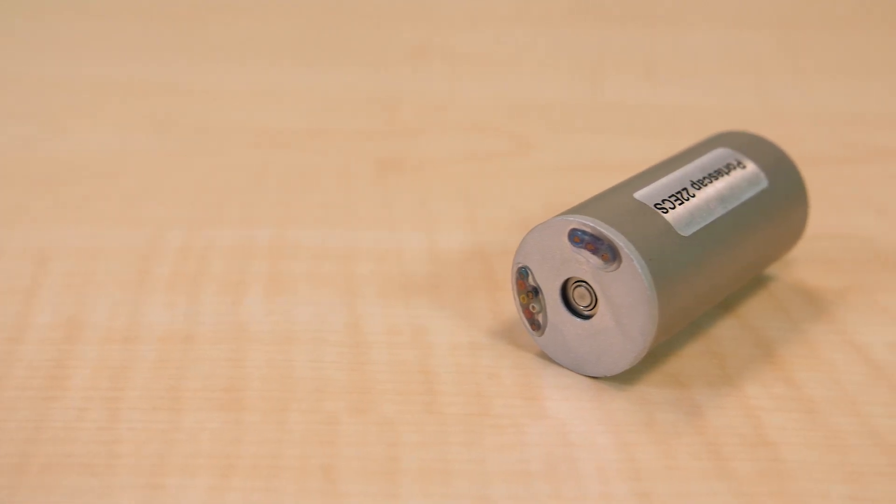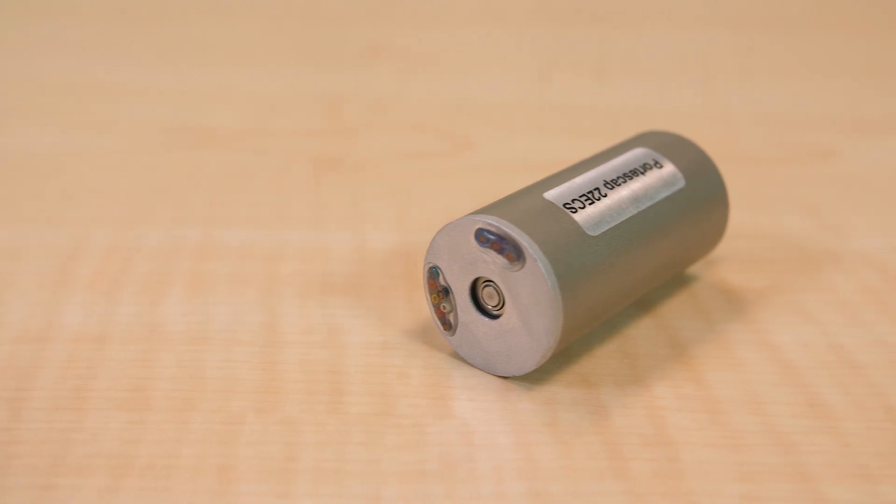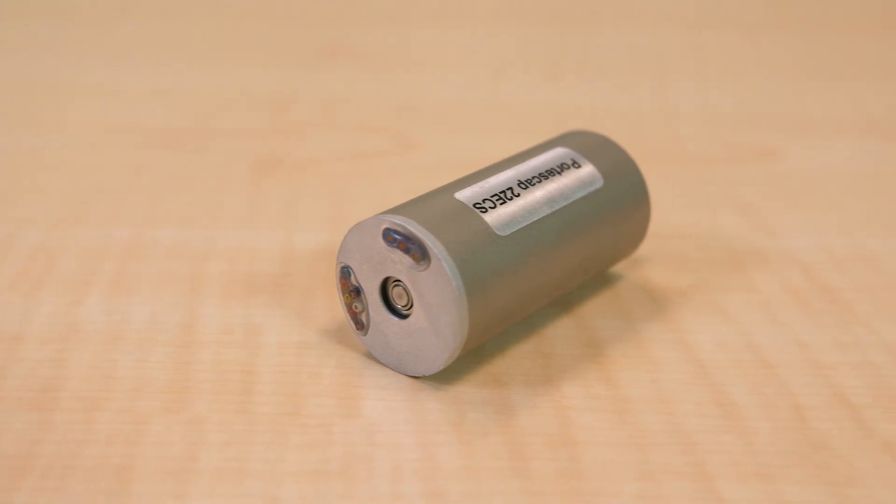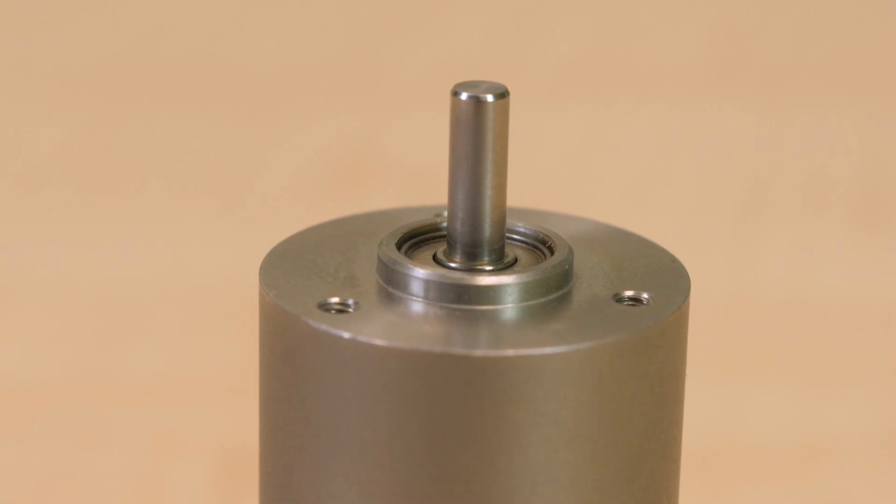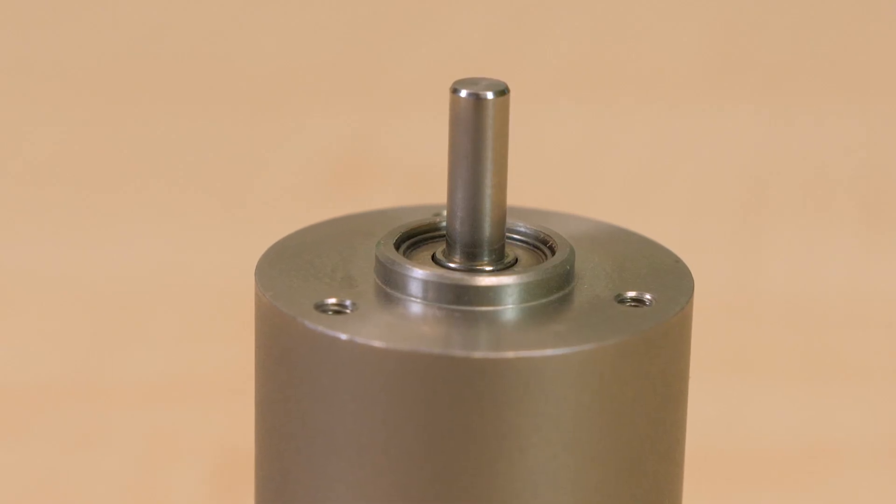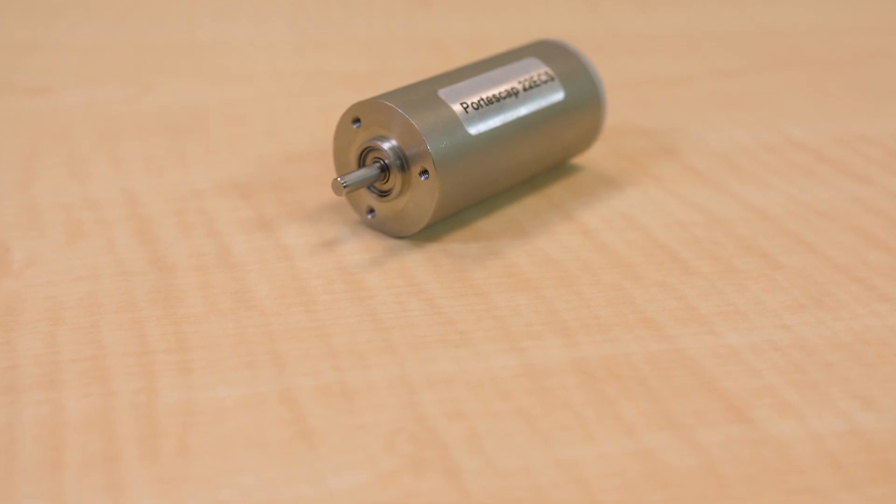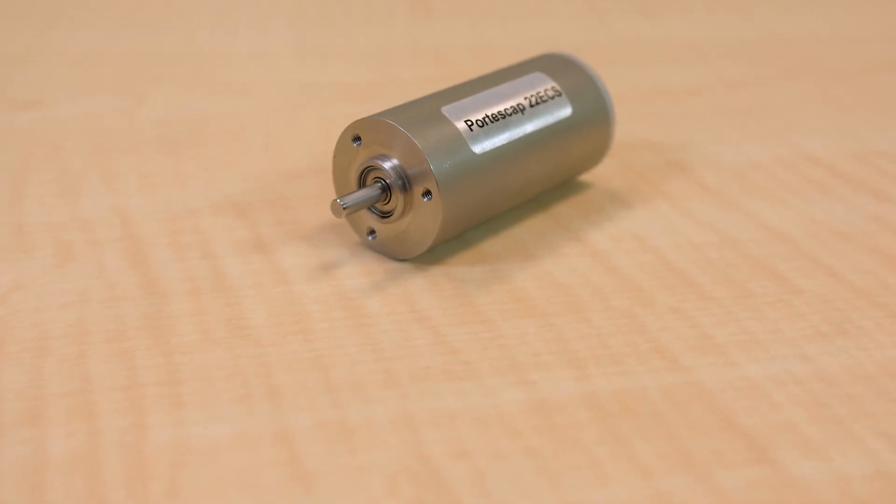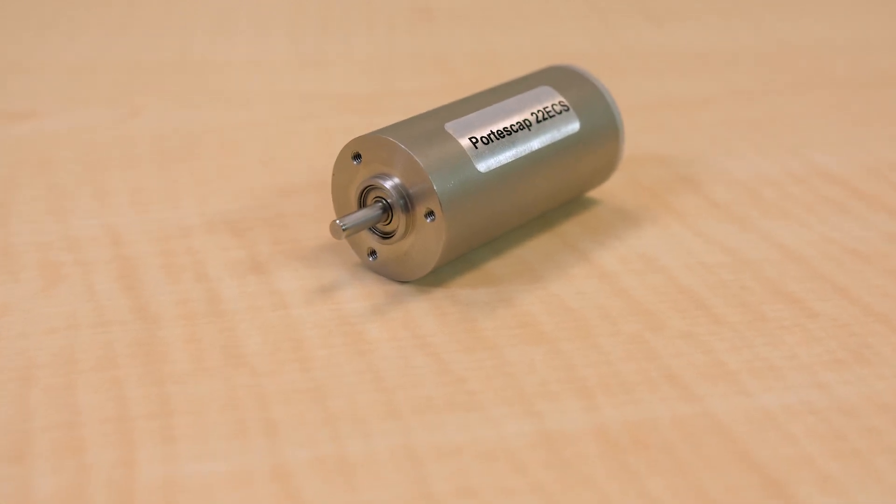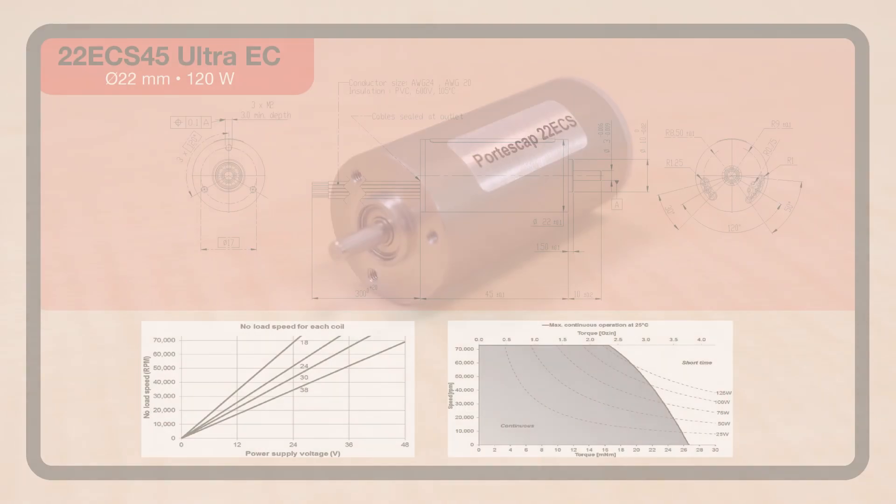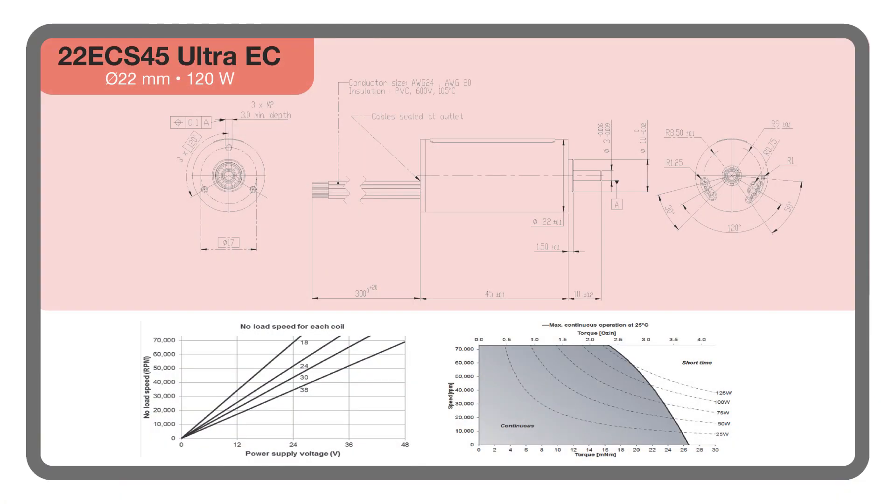That's thanks to a high-end magnetic circuit and minimal iron losses. In fact, these slotless motors in the 22 ECS version can deliver 180 watts continuously at 50,000 rpm. In addition, the tiny motors feature vibration damping.